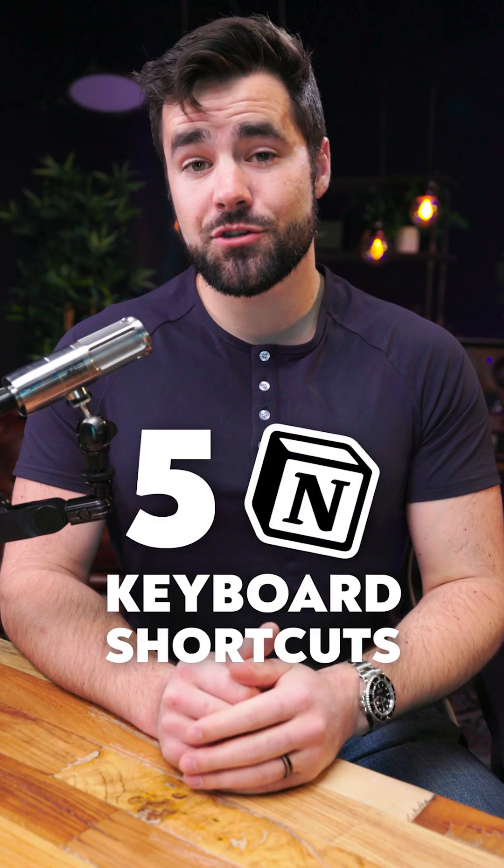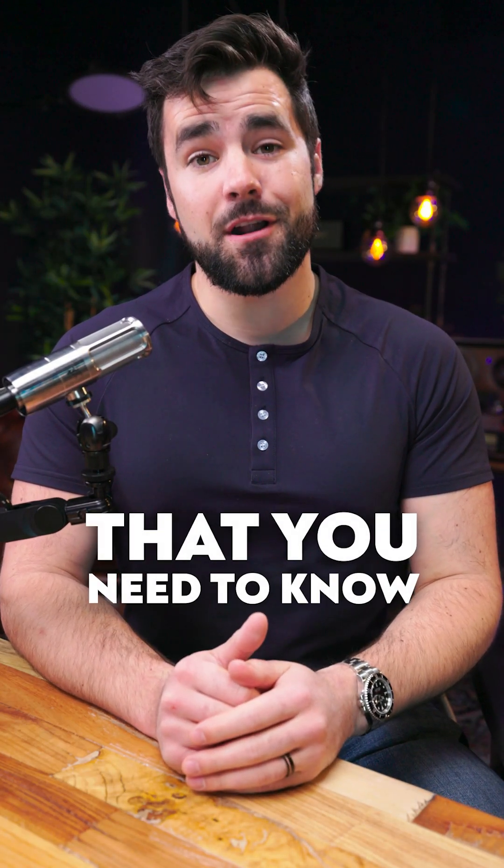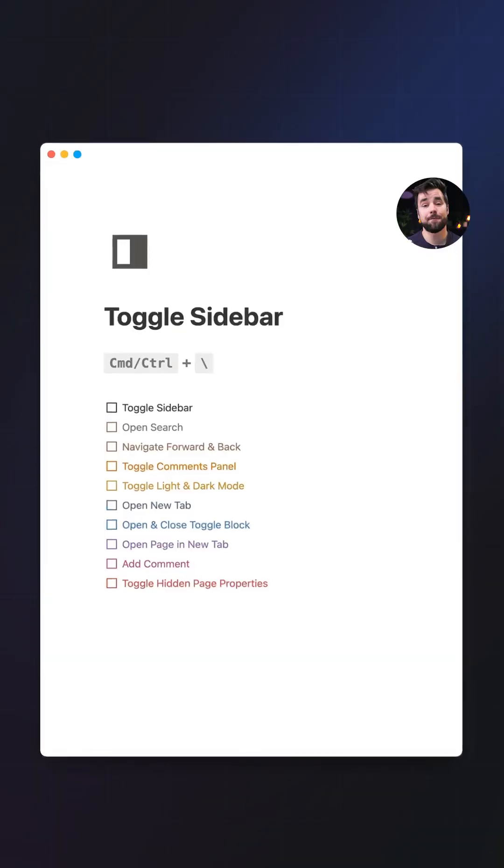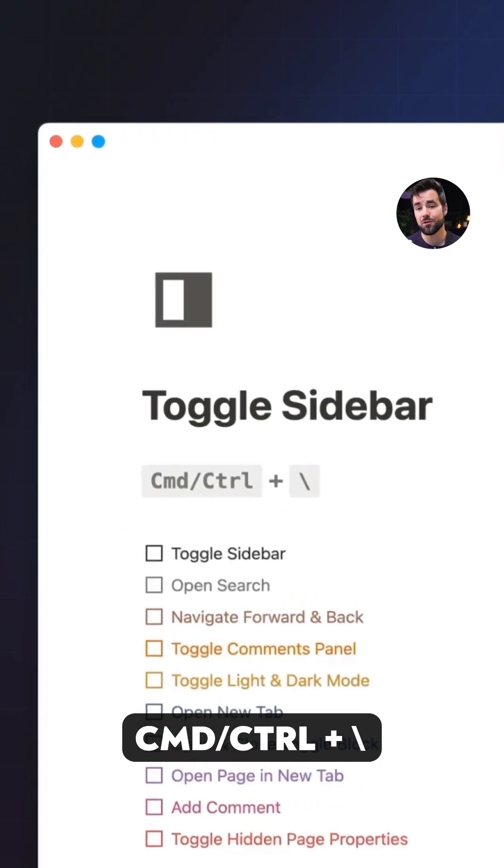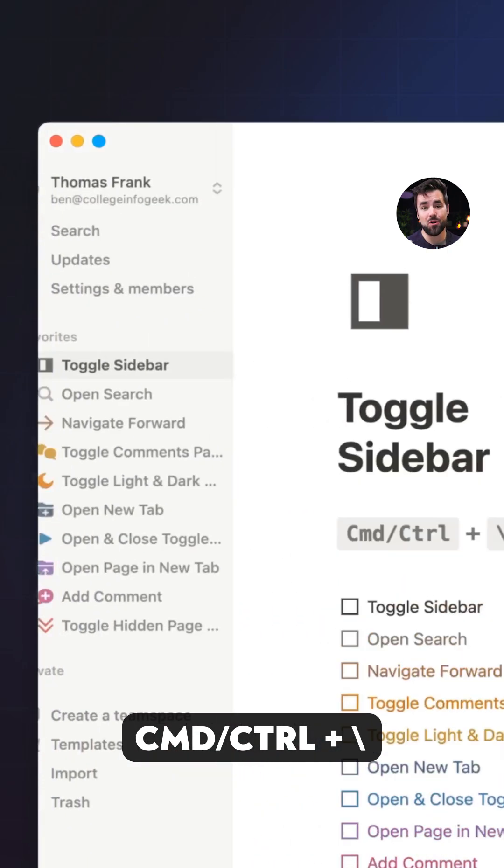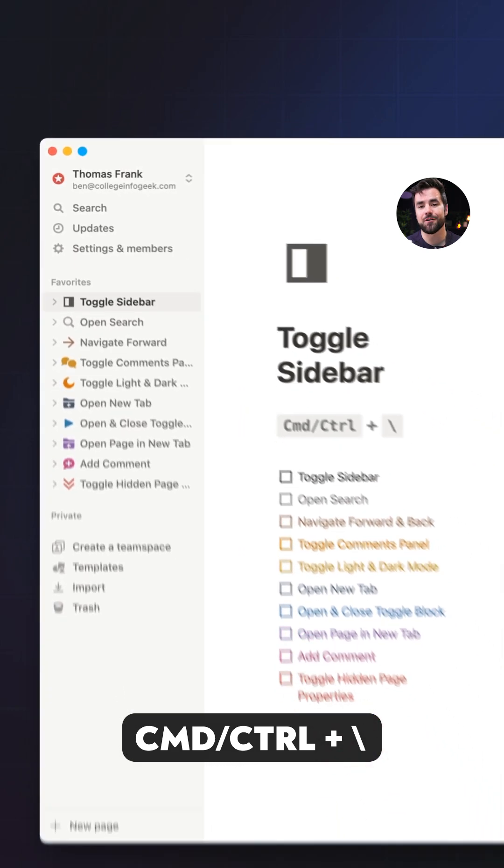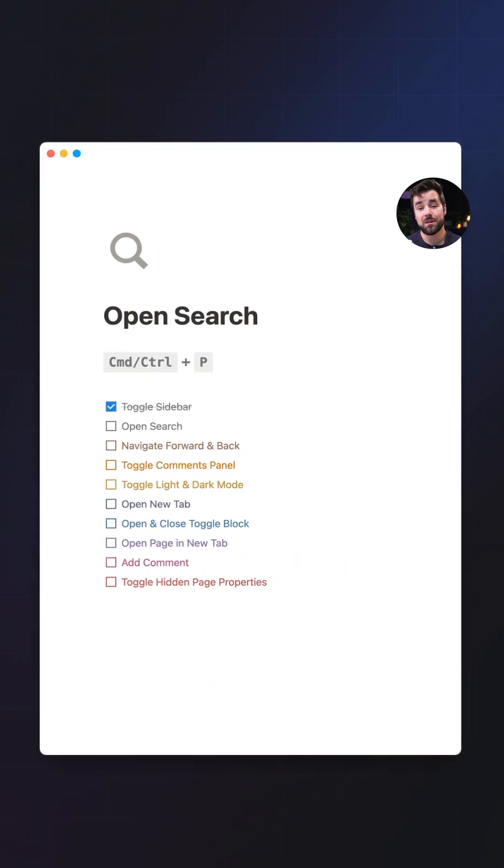Here are five Notion keyboard shortcuts that you need to know if you want to level up your Notion skills. First, opening and closing the sidebar with command plus backslash on a Mac or control plus backslash on a Windows PC.